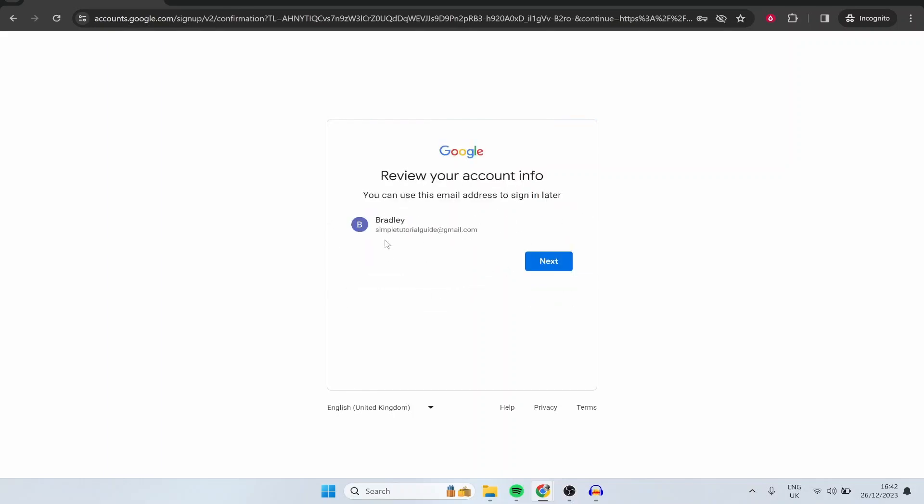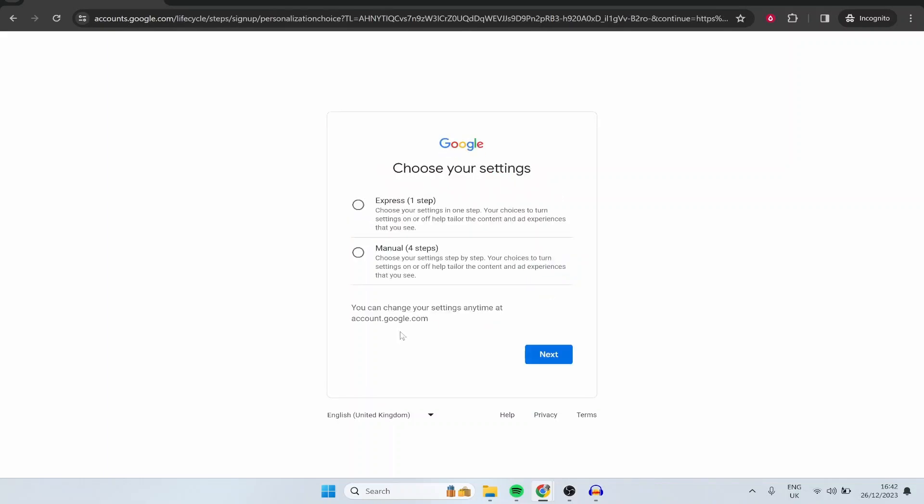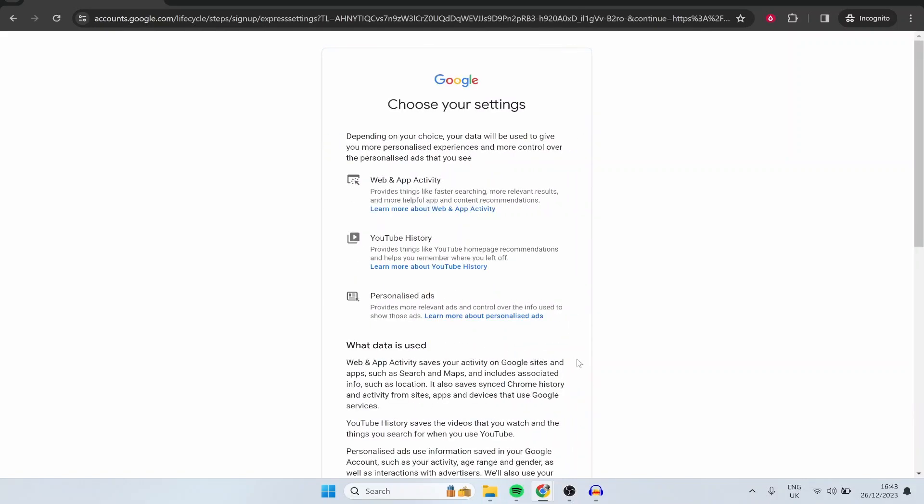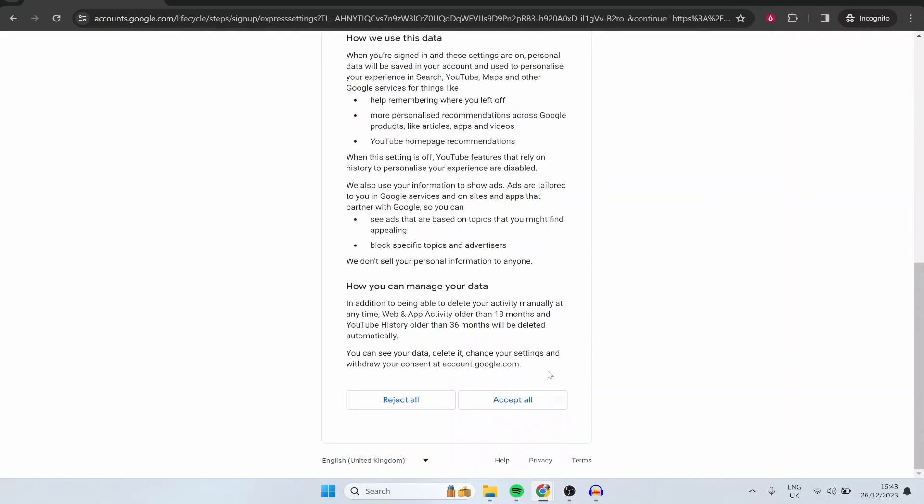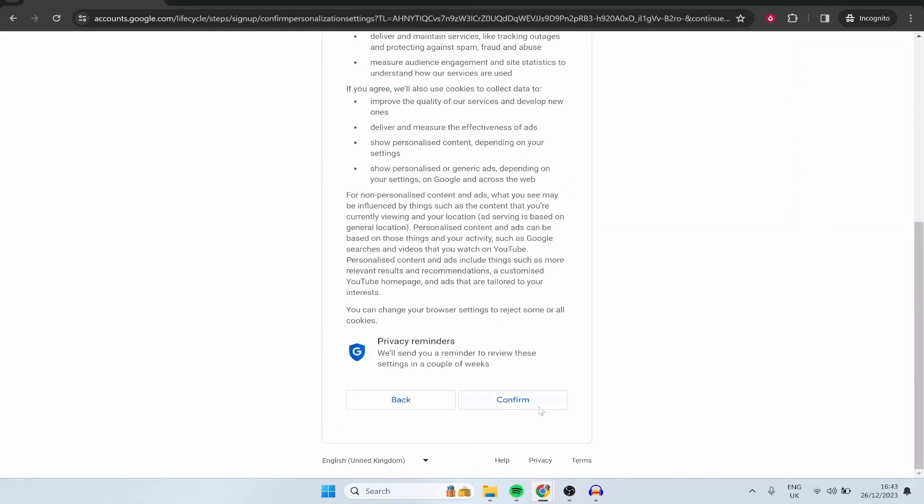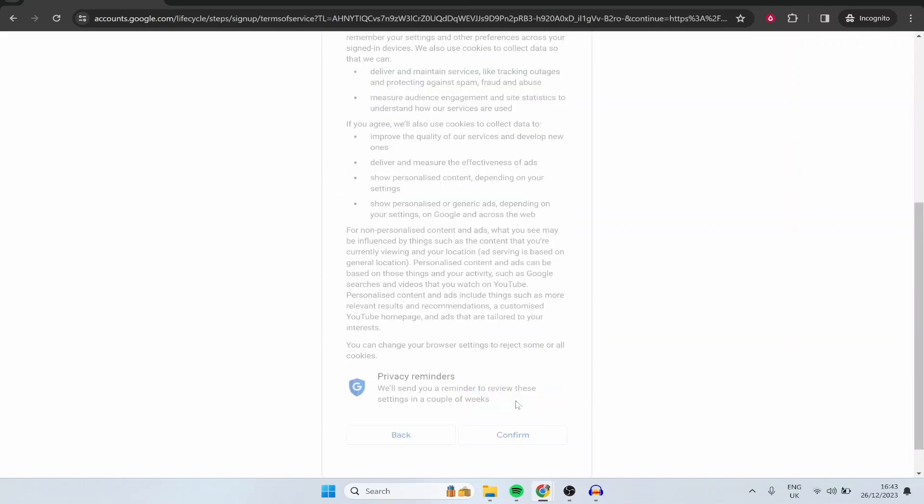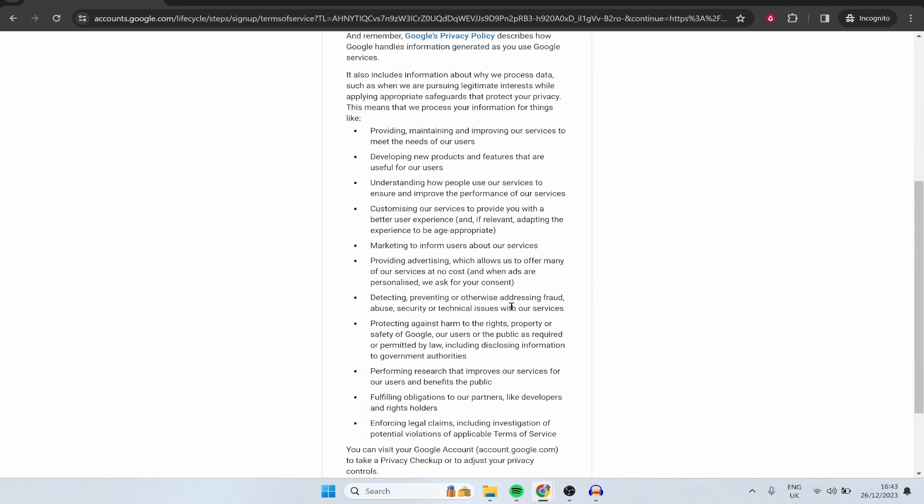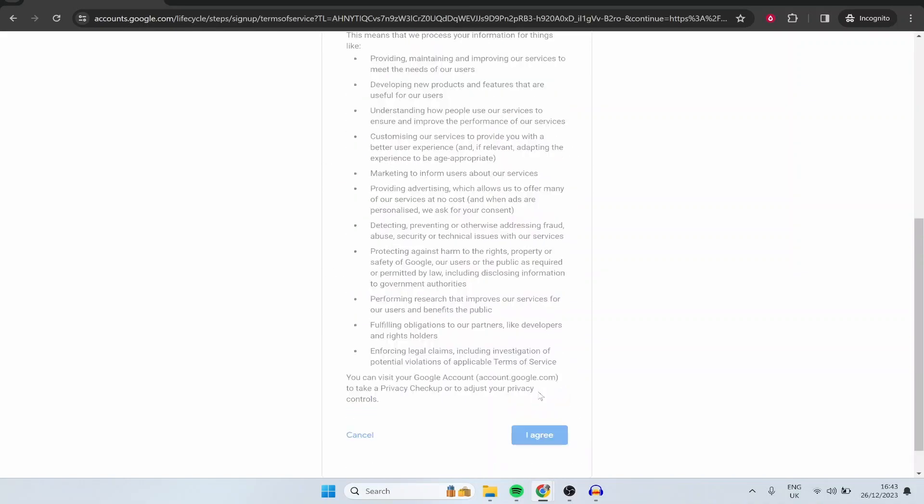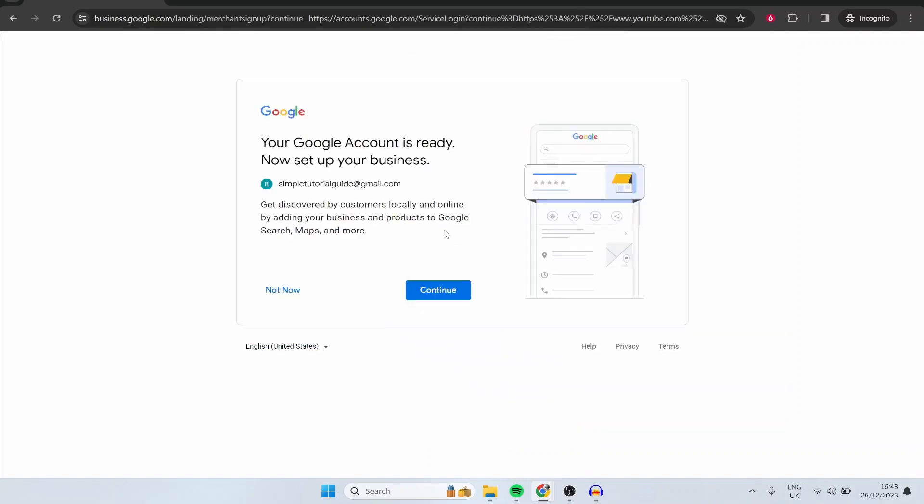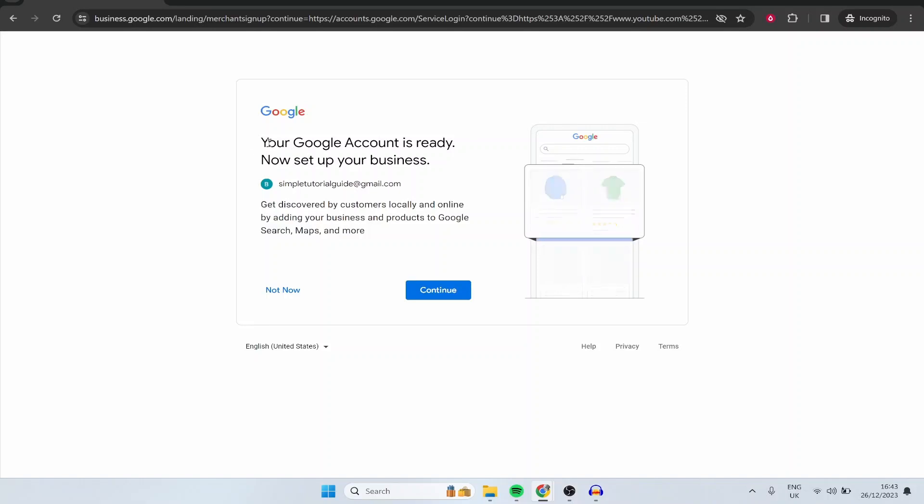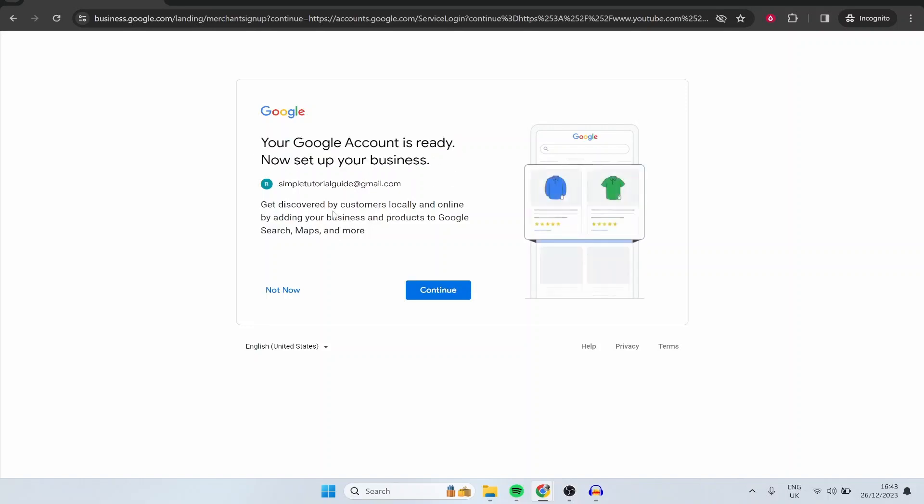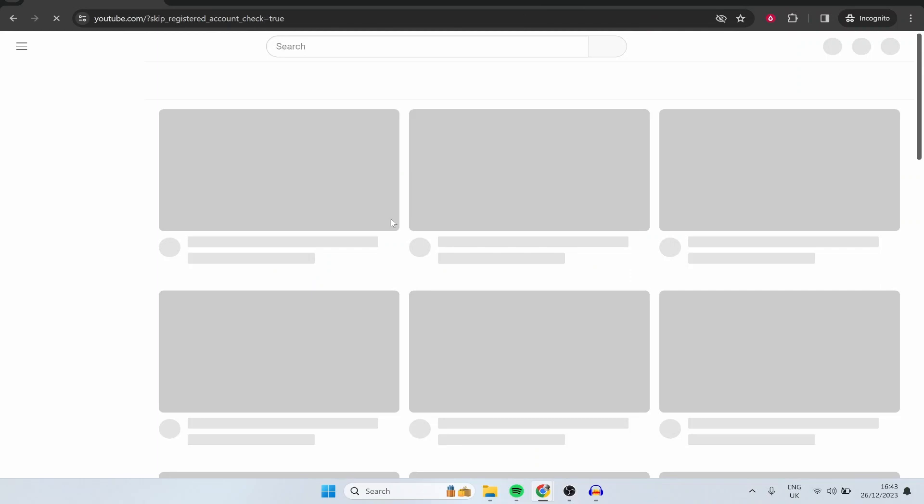So here is our Gmail account here simple tutorial guide at gmail.com. You can go ahead and click next and I'm going to choose the express settings which are going to set up in a couple of minutes here so click next then scroll down and accept all of these and confirm. Now what we're doing really here is setting up our Gmail account so just go ahead and agree to all of this then we can get to creating our YouTube account. It's going to ask you here to set up as a business. Click not now we just want to set up our YouTube channel.